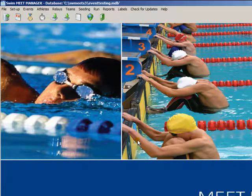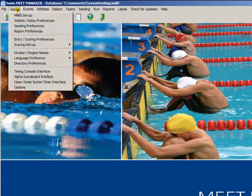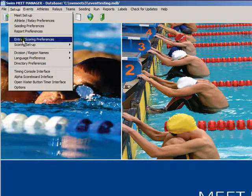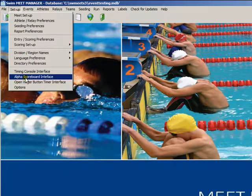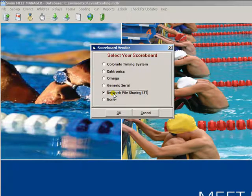If you are using a SwimWare Alpha Numeric Scoreboard and have Hitec's Alpha Scoreboard Interface option, select Setup and Alpha Scoreboard Interface. Here select Network File Sharing IST and then click OK.